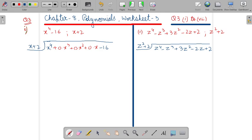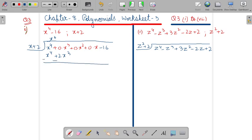This polynomial is already in the standard form, but we will write the dividend in the form of power 4, 3, 2, 1 and then the constant. We will multiply it with x power 3, so it will be x power 4 plus 2x power 3. Change the sign and cancel the term.